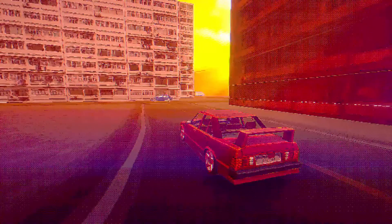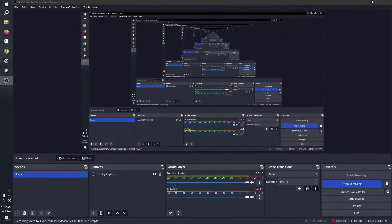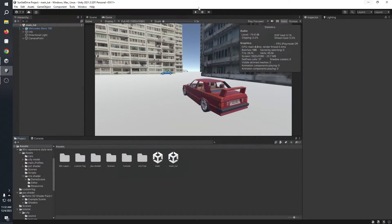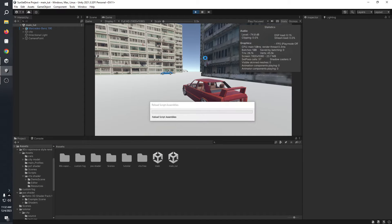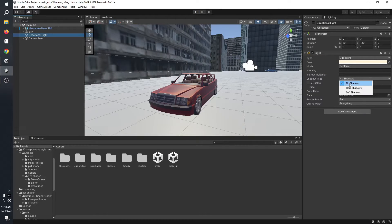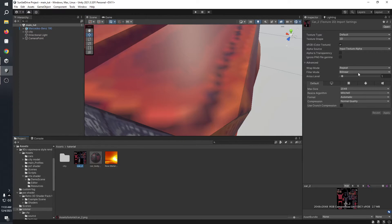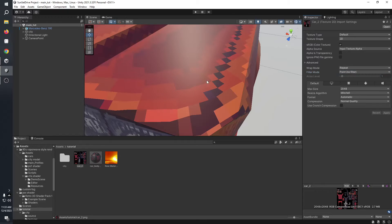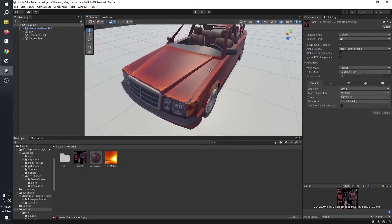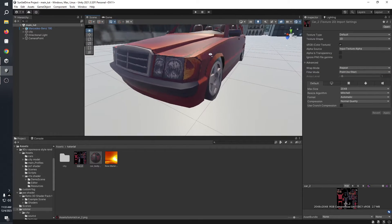First things first, the basics. You want to select your directional light and turn off all the shadows. Then you want to select all the textures and make sure that the filtering mode is set to Point filter. This is the very basic starting point for getting this kind of PSX graphics look.